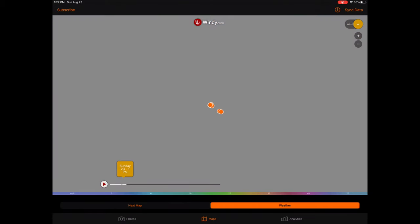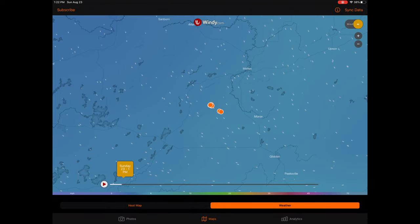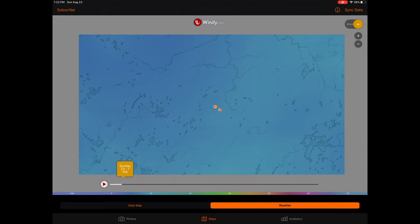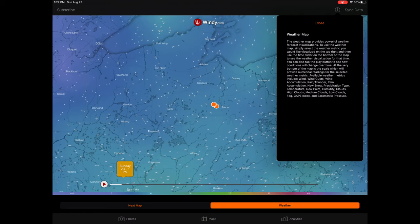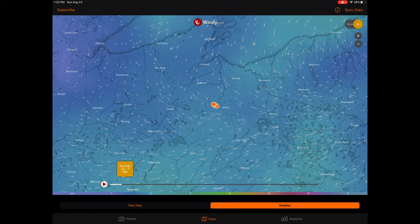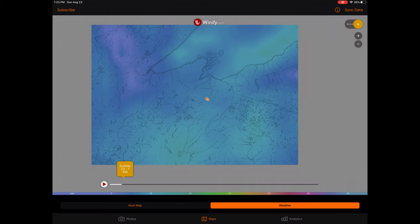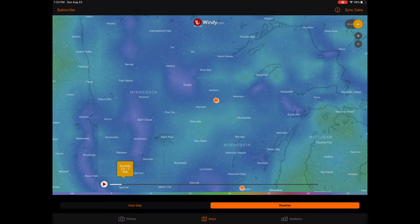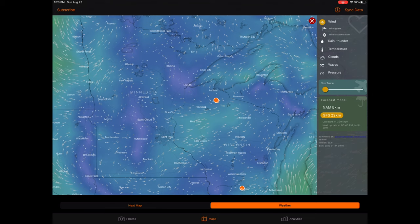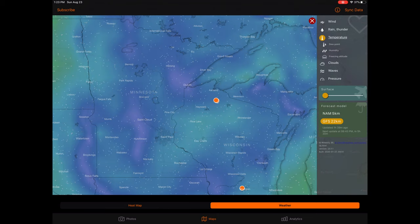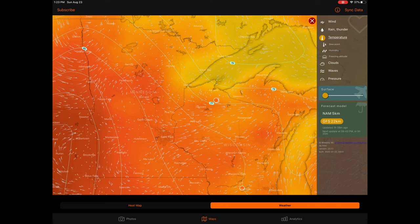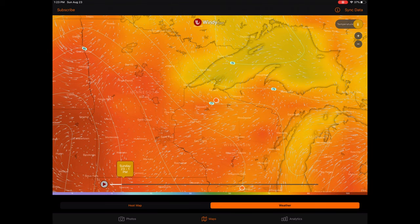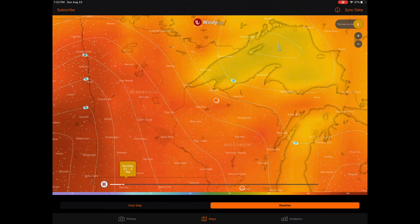Moving on from the heat map and home range map, weather forecasting is also included under the maps tab. To view Bucksort's weather visualization tool, simply tap on the weather switch under the maps tab. This will launch a weather map. Once again, an informational button will be located on the top right, explaining how to use the map. The weather map provides powerful weather forecast visualizations. To use the weather map, simply select the weather metric you would like to visualize on the top right, and then use the time slider on the bottom of the map to see weather visualizations for a specific time. You can also tap the play button to see how conditions will change over time on an hourly basis. At the very bottom of the map is a scale which will provide numerical readings for the selected weather metric.